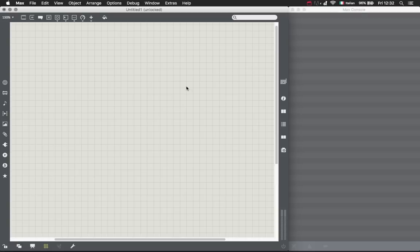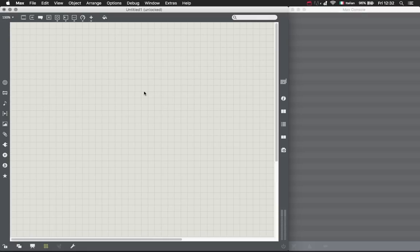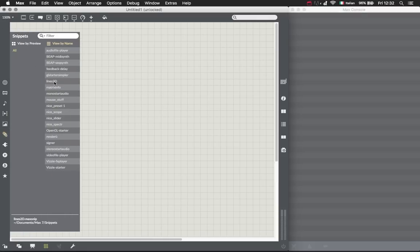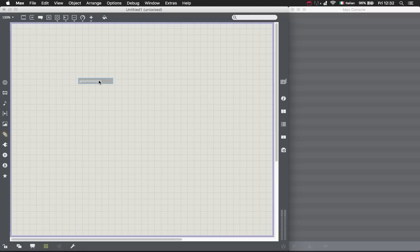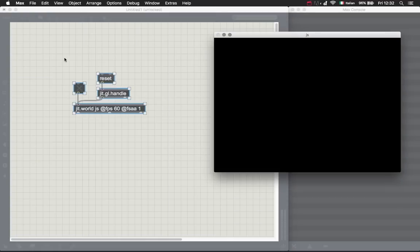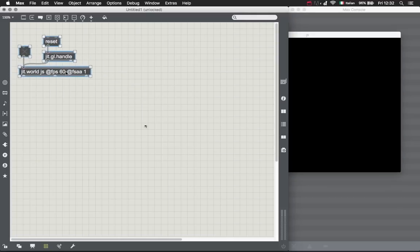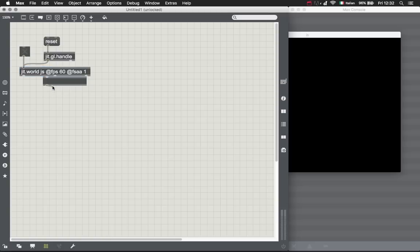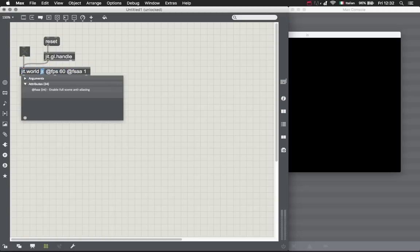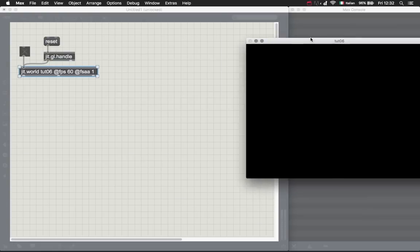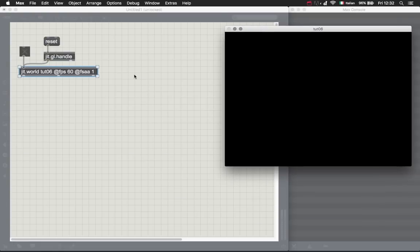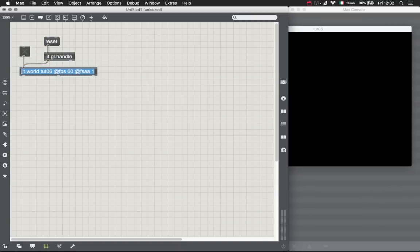Let's start. We got this nice grid. Let's start with the GL starter, just the basic stuff. Let's call this tooth 06. Let's make the window floating.